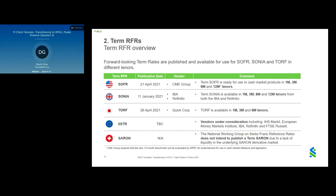The calculation methodology for Refinitiv and IBA term SONIA both use a waterfall based on SONIA OIS order book data, which differs slightly but produces a similar rate. The IBA rate is based on data from three inter-dealer brokers during a 120-minute window, and the Refinitiv rate is based on data from two inter-dealer brokers during a 20-minute window. For ESTER, Refinitiv and IBA have published details on methodologies for prospective ESTER term rates. For SARON, the lack of liquidity means there is currently no intention to publish a term SARON, as provided for by the National Working Group on Swiss franc reference rates.